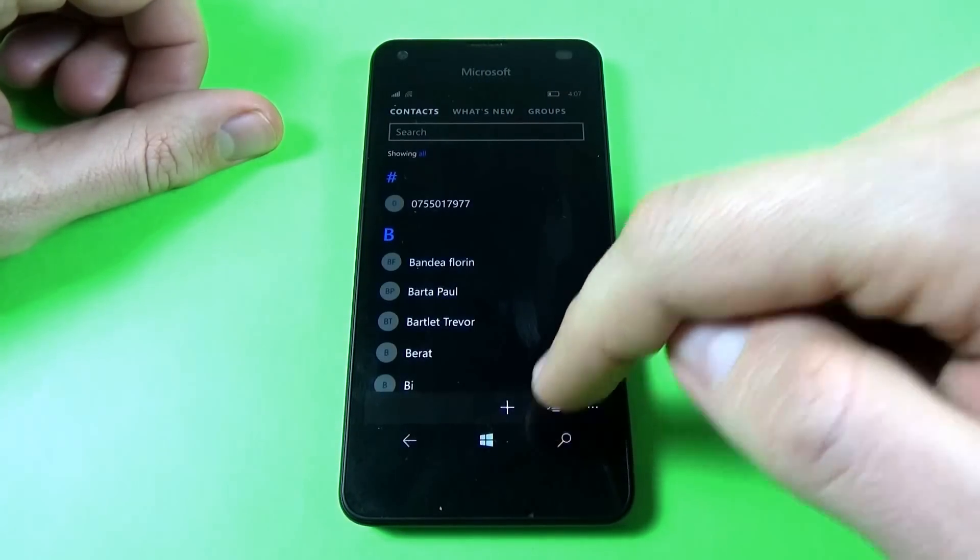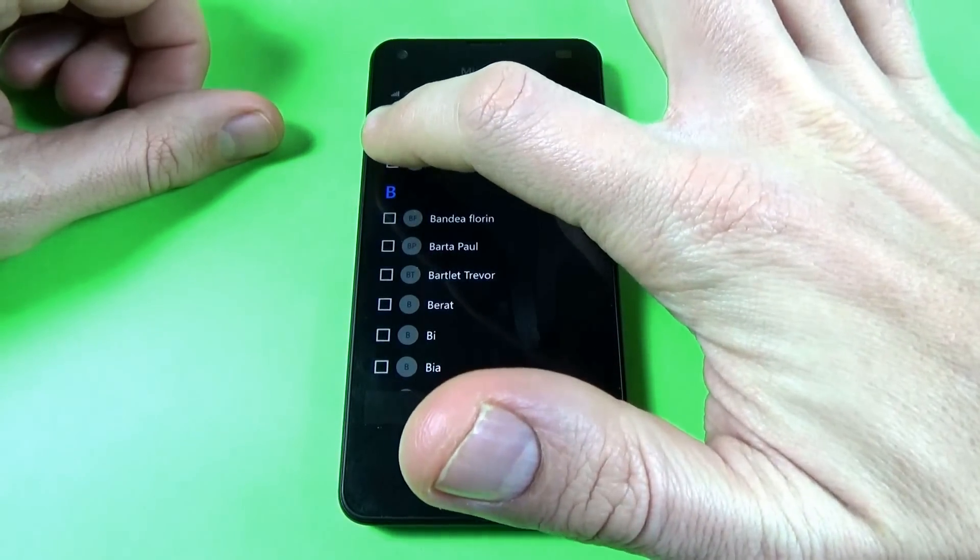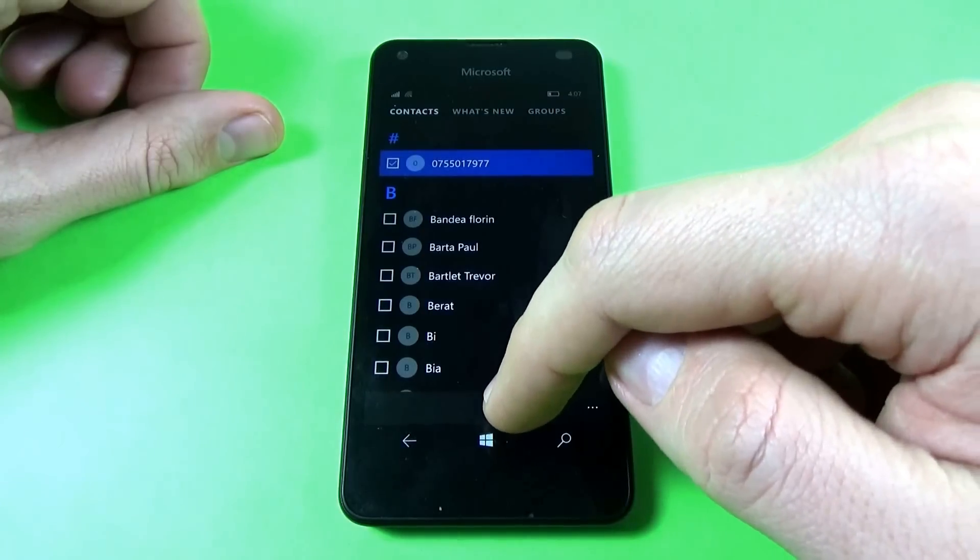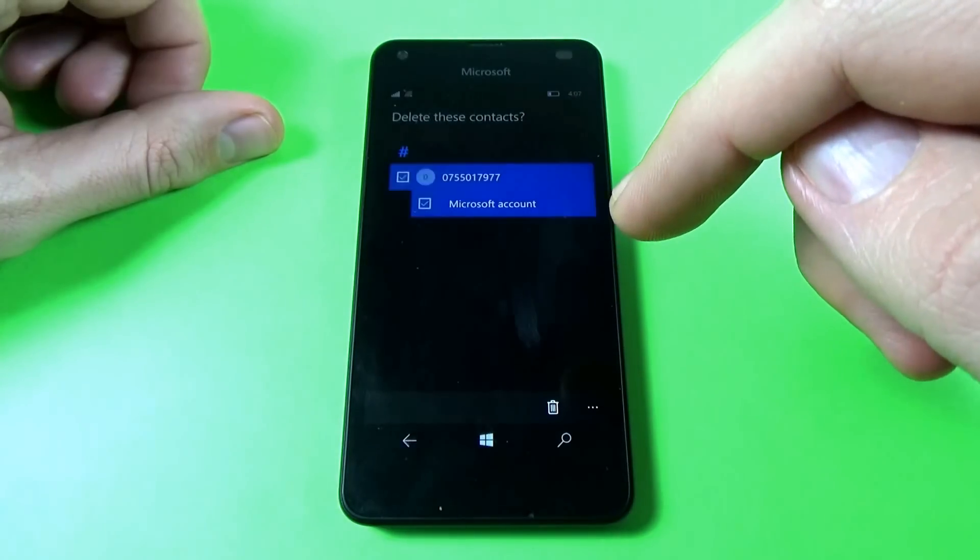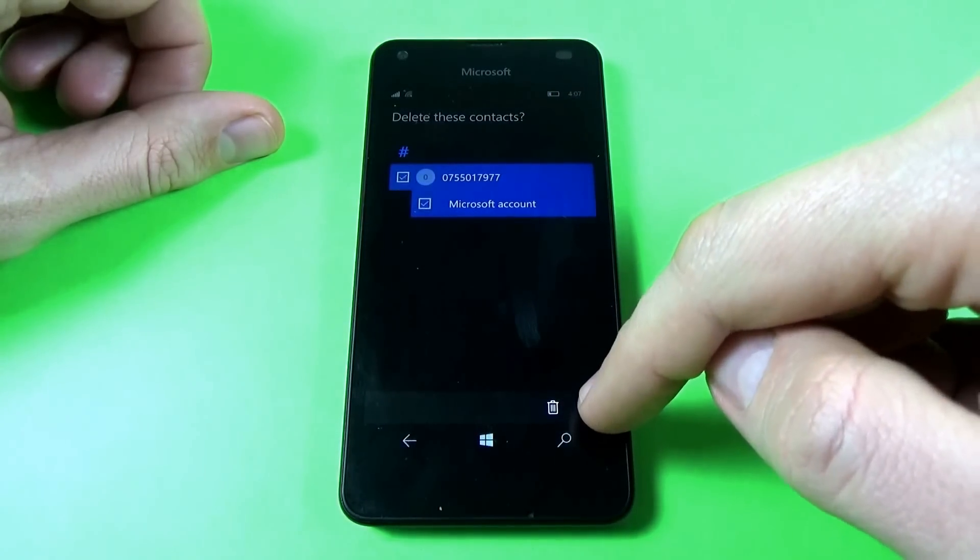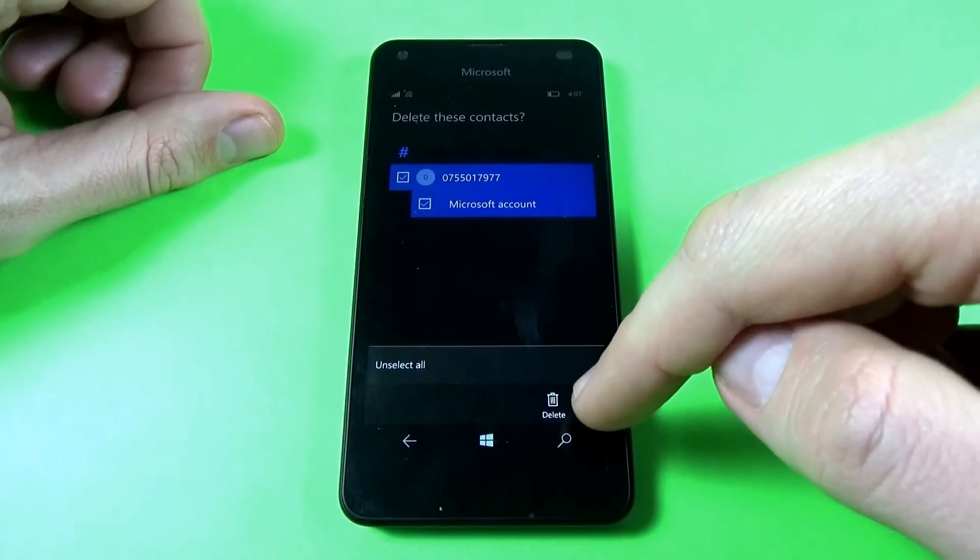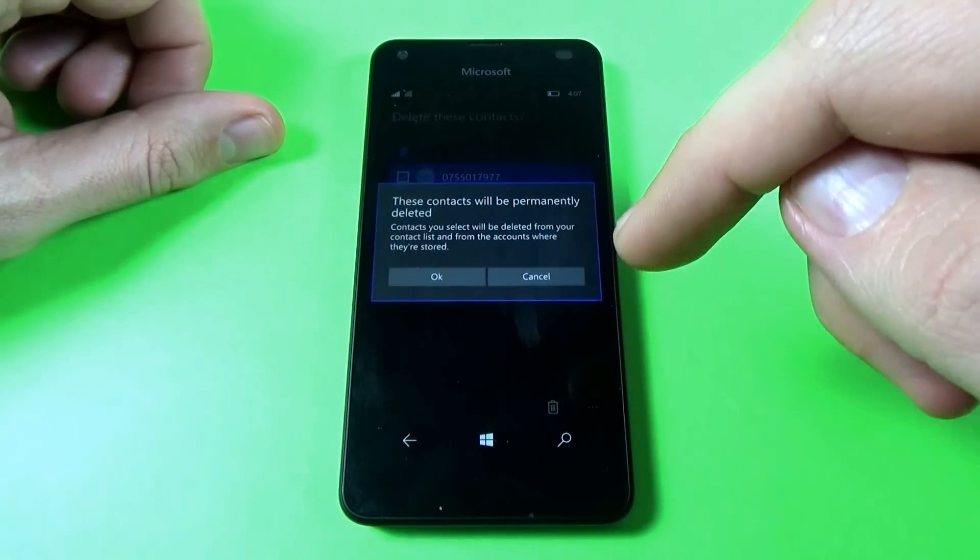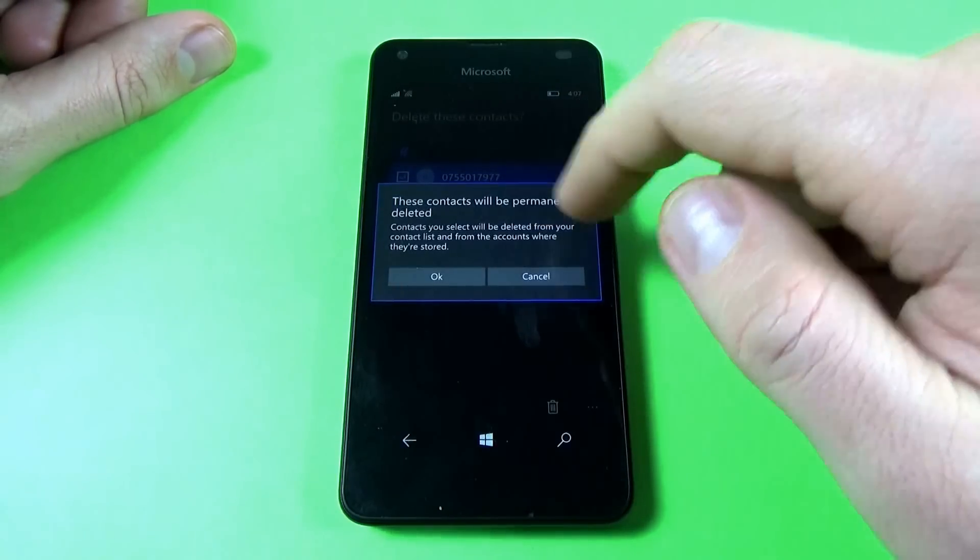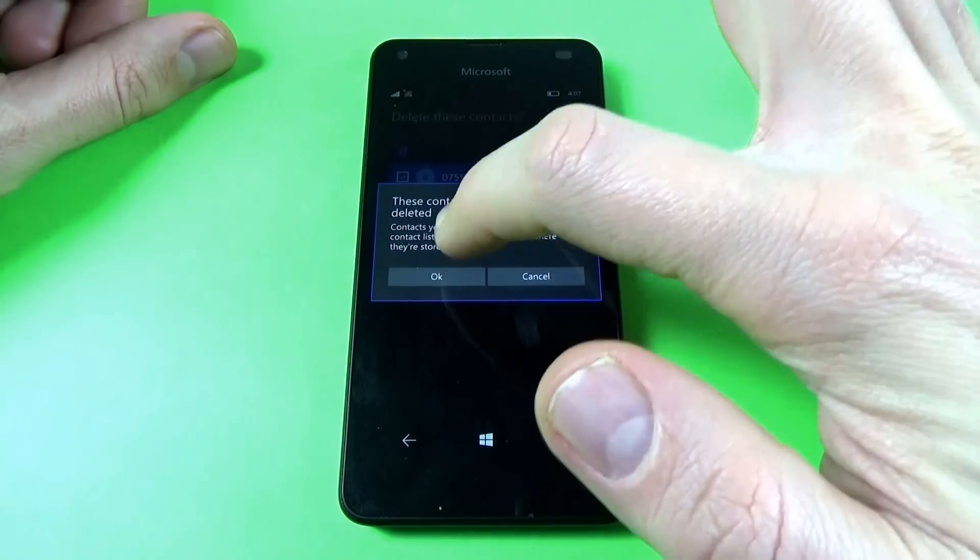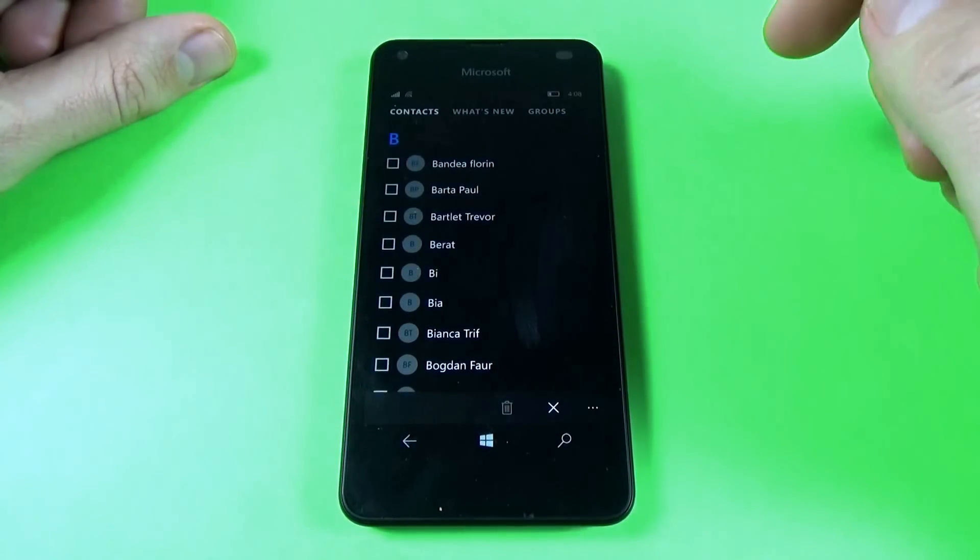Now click on these three points and click again on the garbage icon to delete. This contact will be permanently deleted. Click okay.